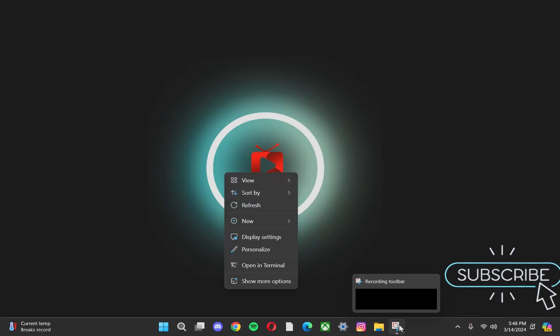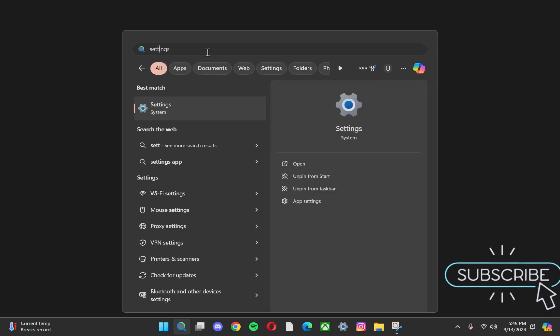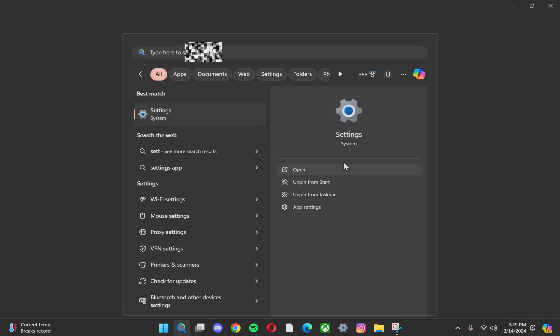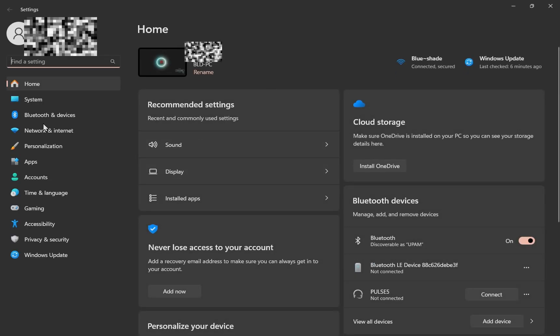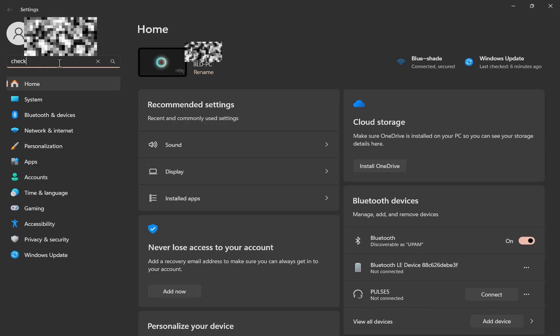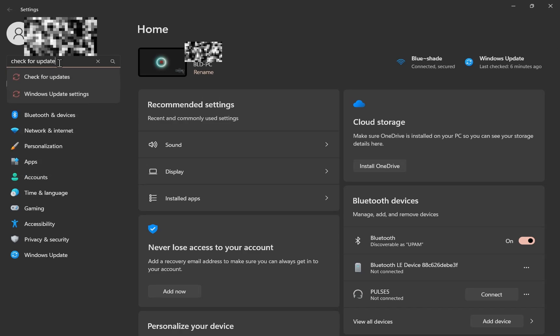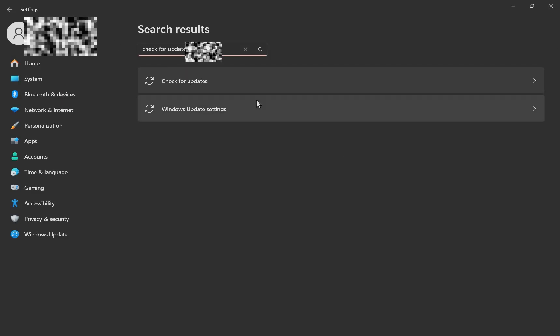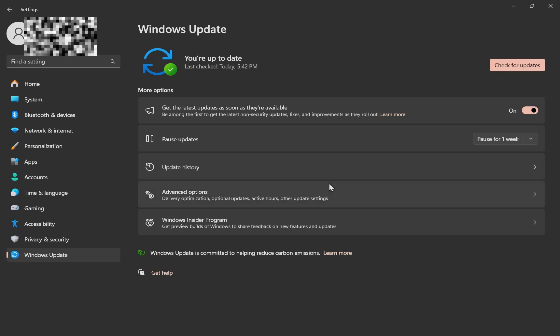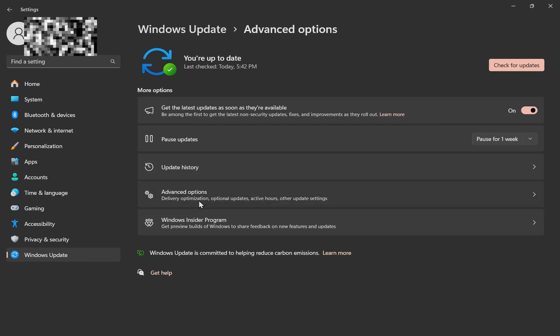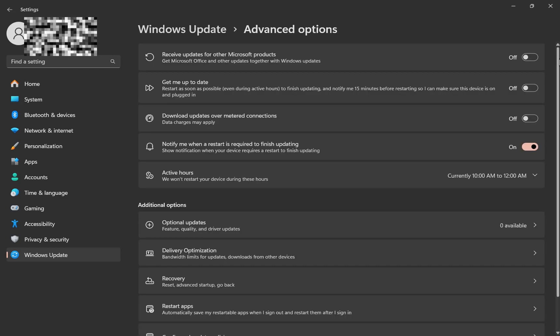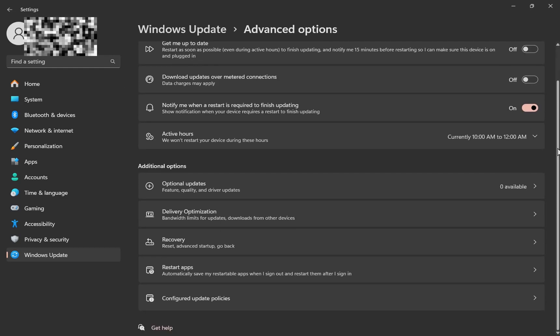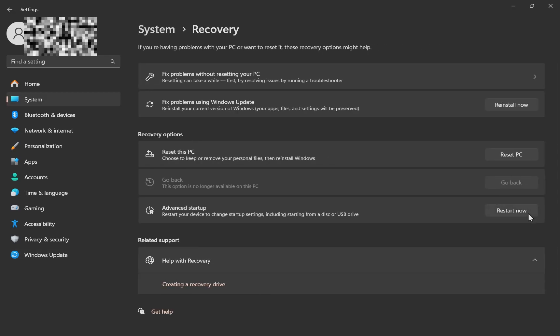I promise it's gonna work. What you gotta do is go to Settings. Once you're in Settings, you have to search up 'check for update.' Once you do that, click on Advanced Options, scroll down to Recovery. Y'all see that? Click on Recovery, then you have to click